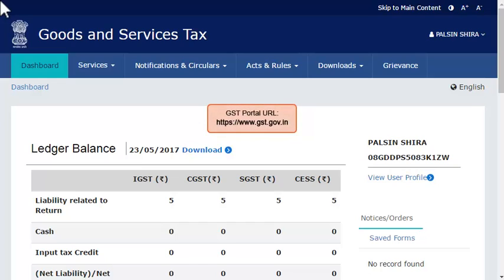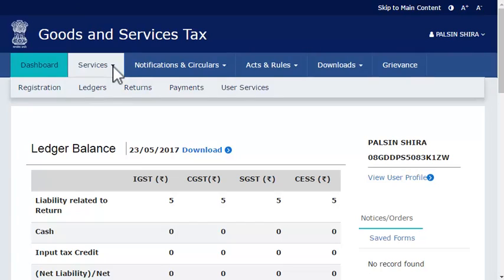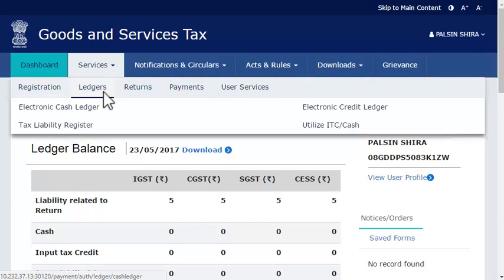Start by logging into the GST portal and ensure that the dashboard page is displayed. From the menu bar on the top, expand the Services menu, click the Ledgers category and select the Electronic Cash Ledger option.